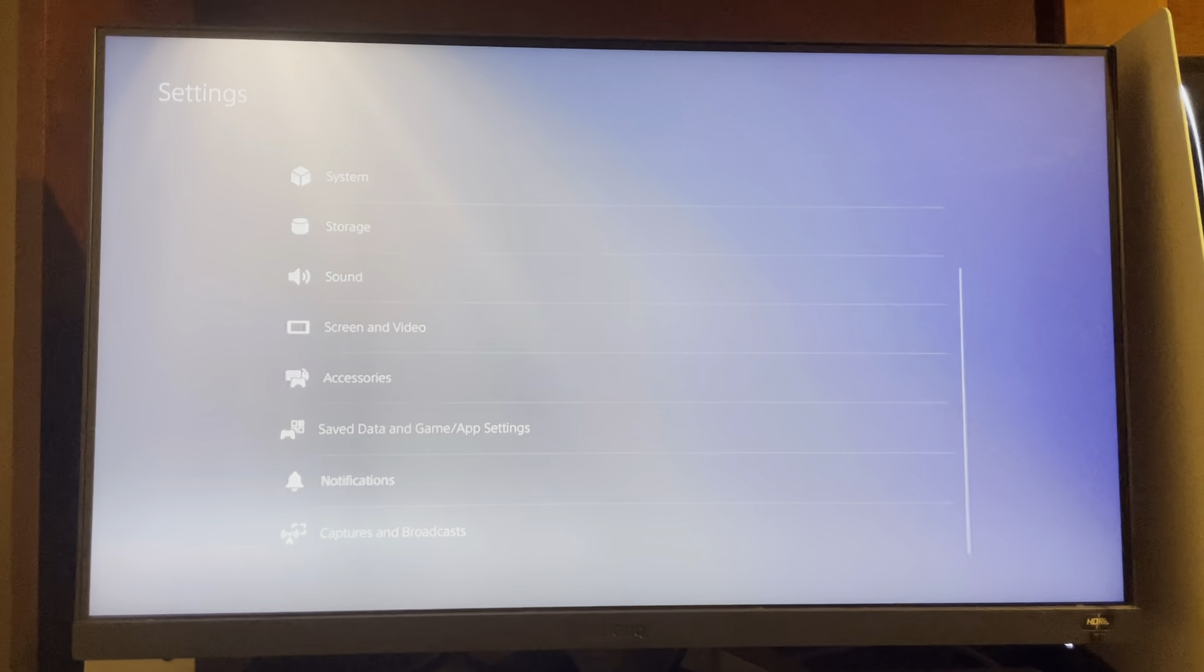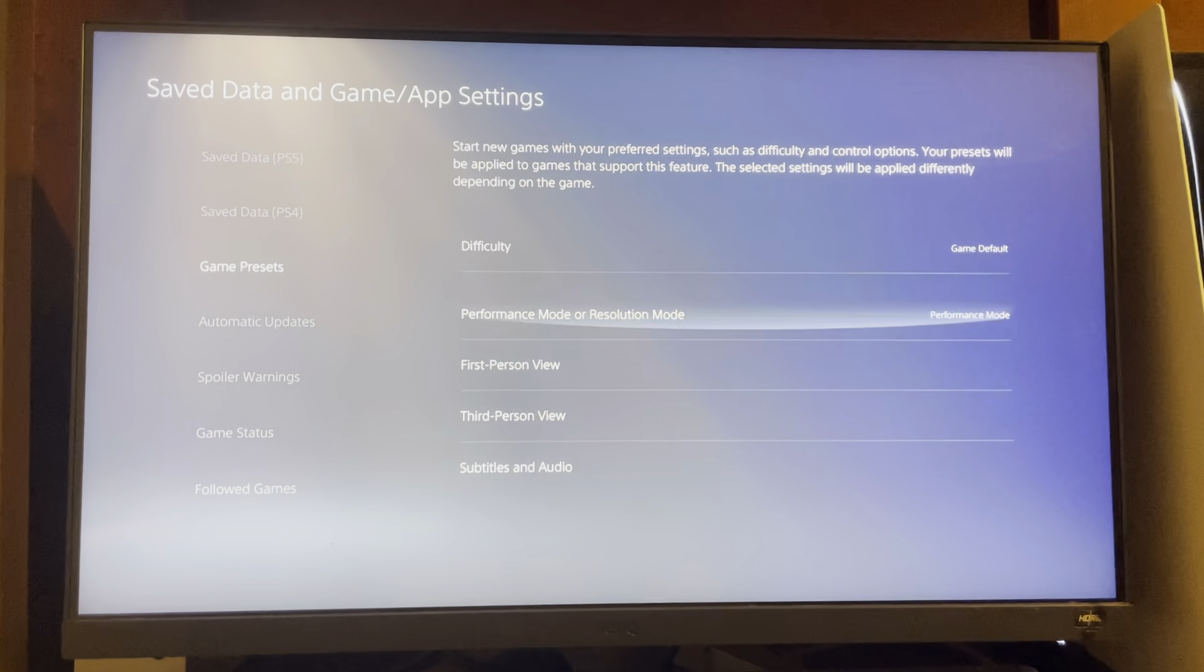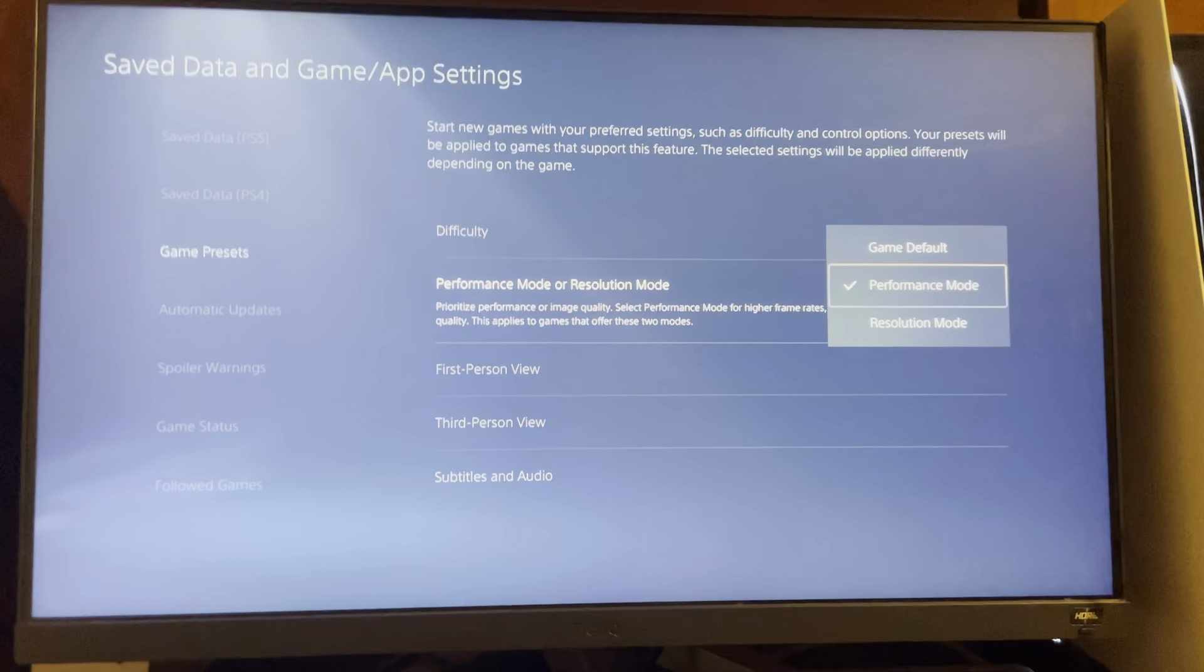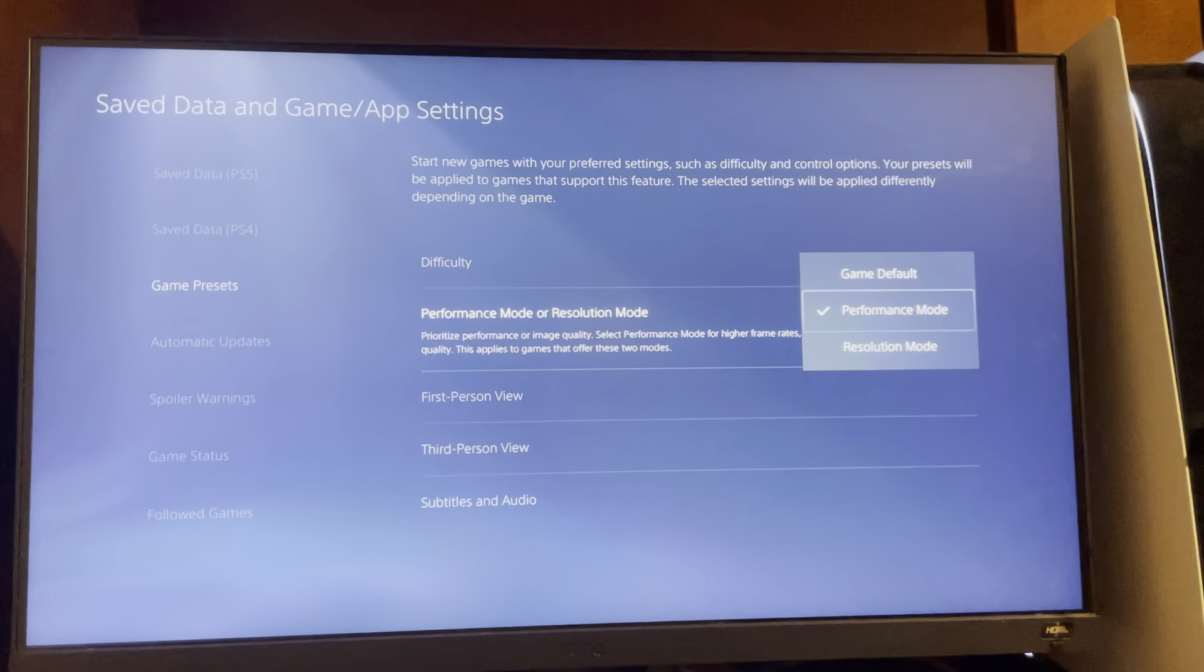Then what you guys need to do is one more thing: go to save data, go to game presets, and turn performance mode on so you guys can get those frames.